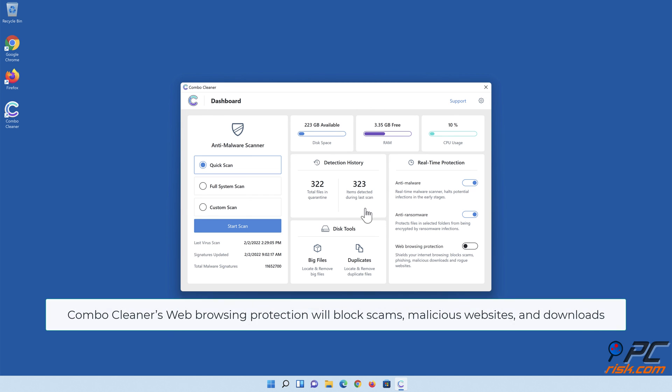Web browsing protection will block scams, malicious websites, and downloads.